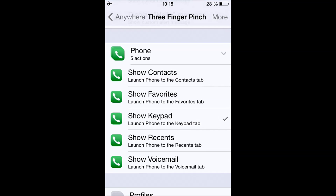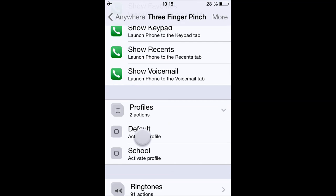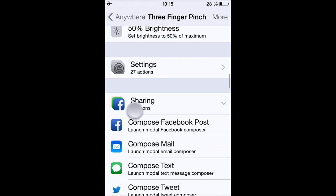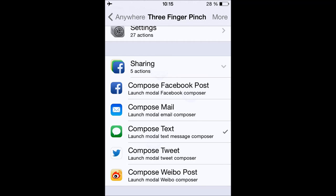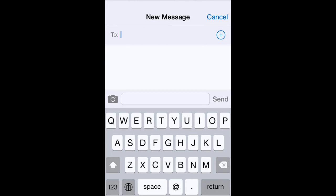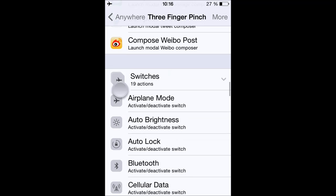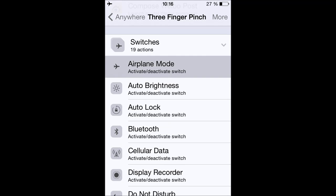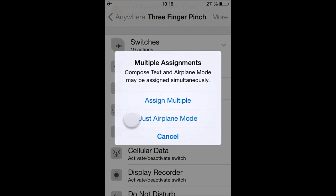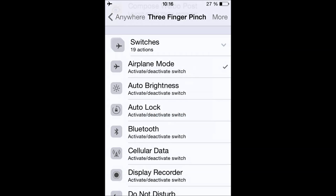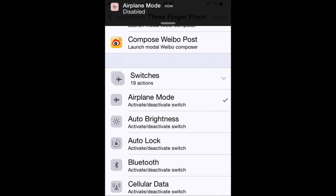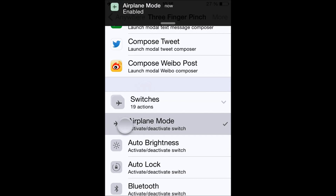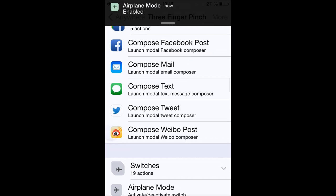I'm going to show some other examples — for example, Compose Text, and there you go. You can also toggle Airplane Mode. There are a lot more options available.